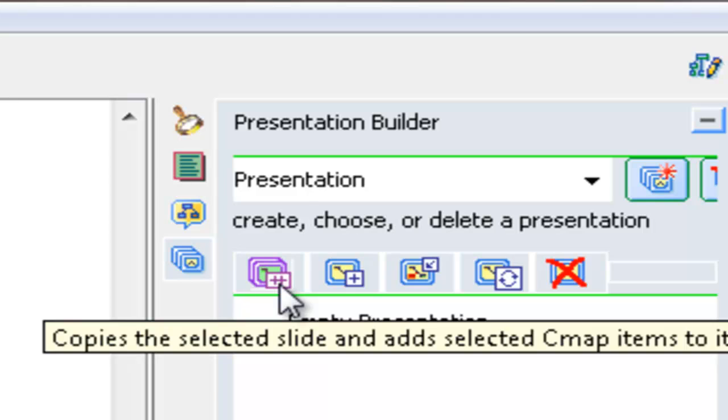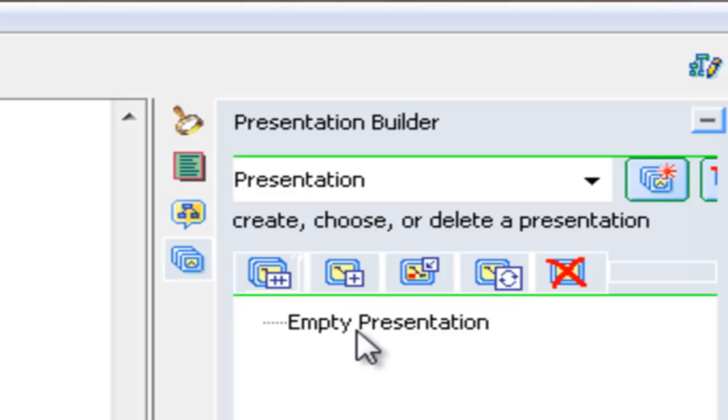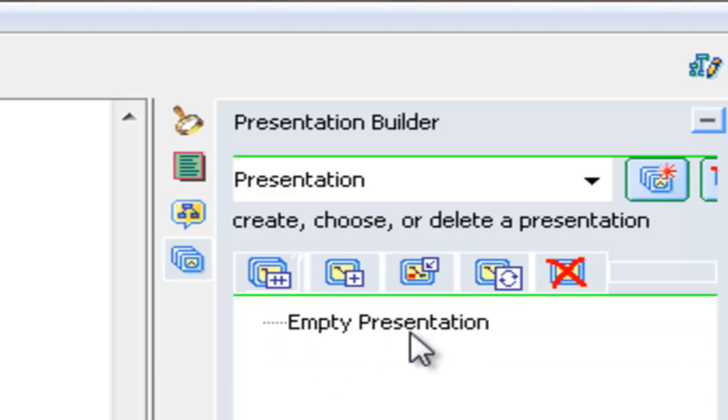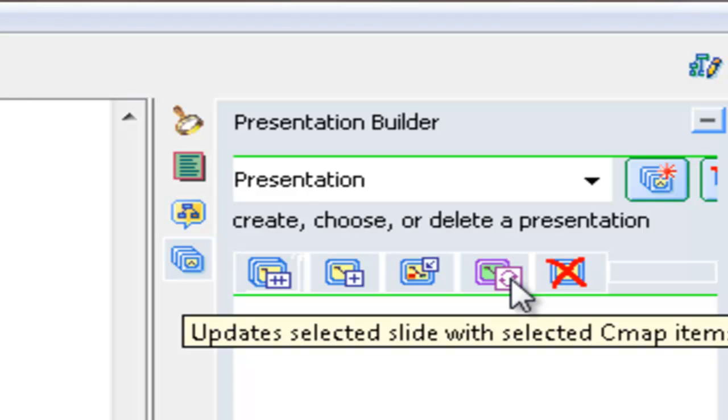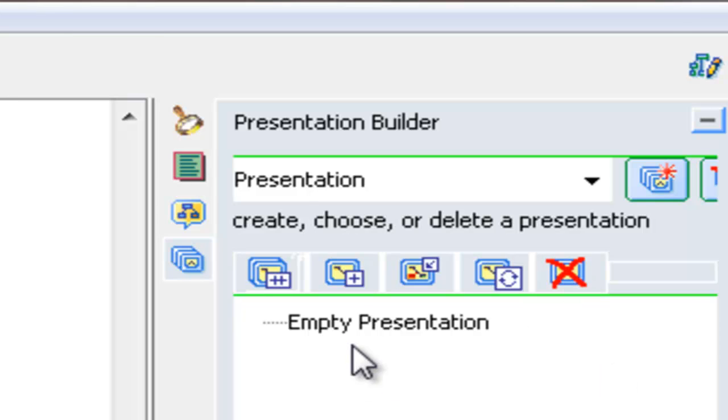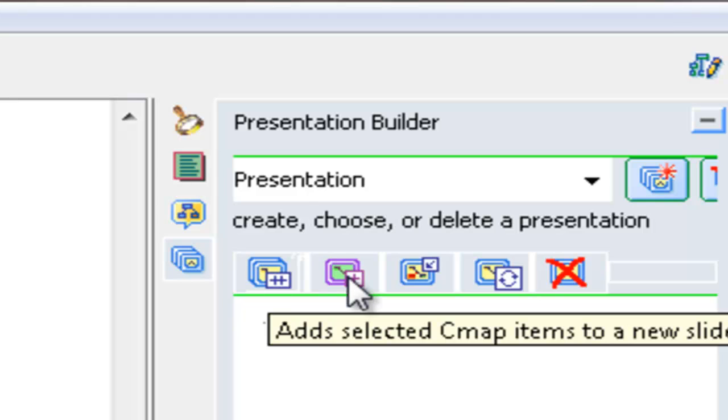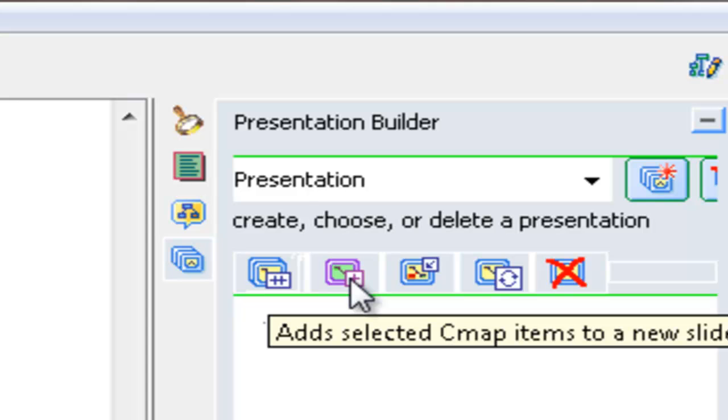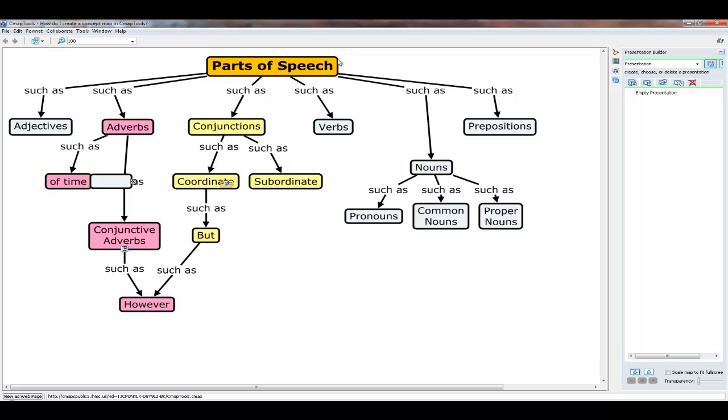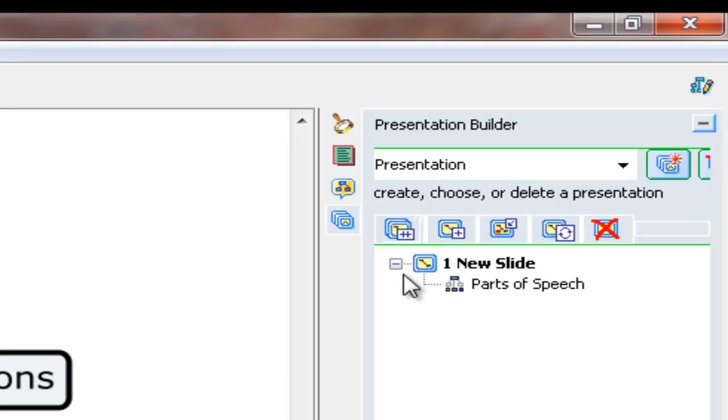This first one says copies the selected slide and adds the selected CMAP items to it. The next one says add selected CMAP items to a new slide. The third one says insert the selected CMAP items to the selected slide. The fourth one says updates selected slide with selected CMAP items. And the last one removes the selected items. Of these five, probably the most important, or at least the one that you will start with when you are creating a presentation, is this one. Add selected CMAP items to a new slide. So let's see this in action. Let's highlight one of the items, parts of speech. And now I'm simply going to click the add selected item to a new slide. And there it is.